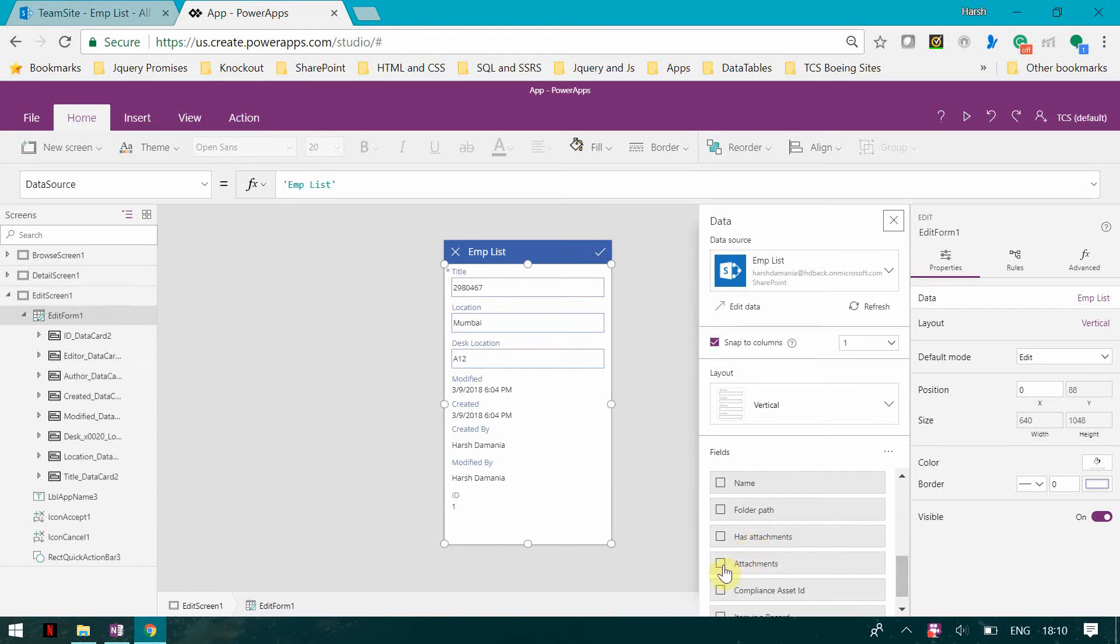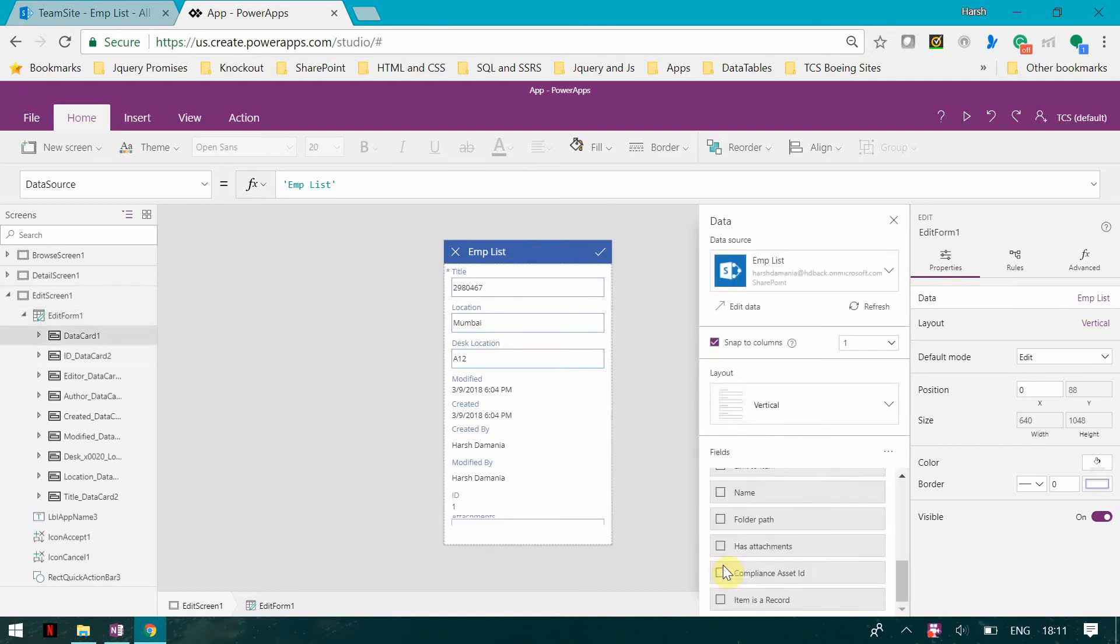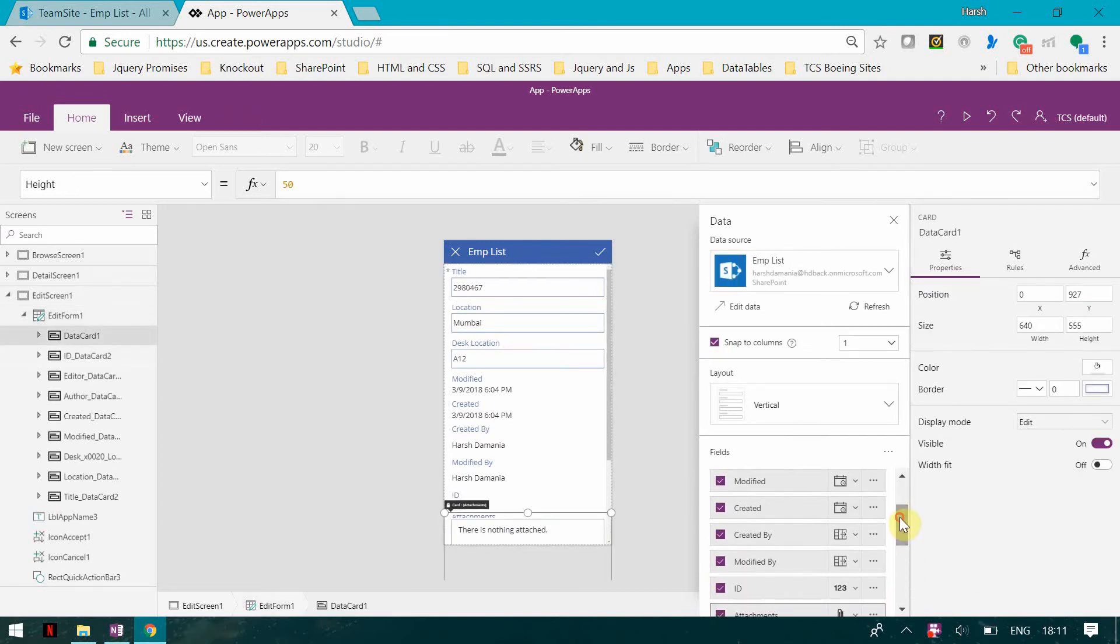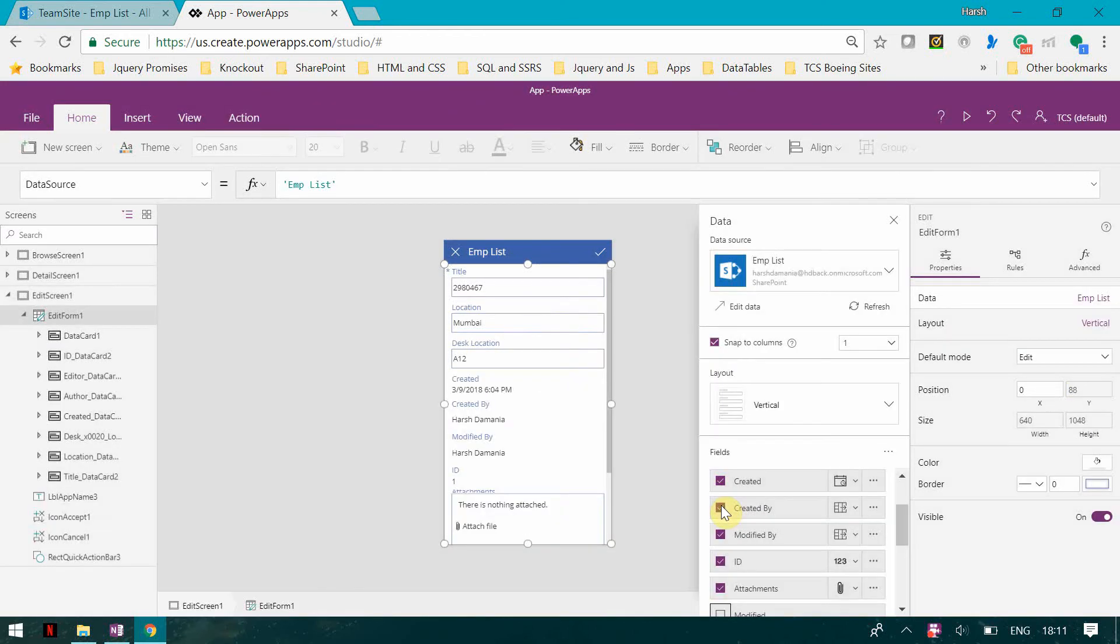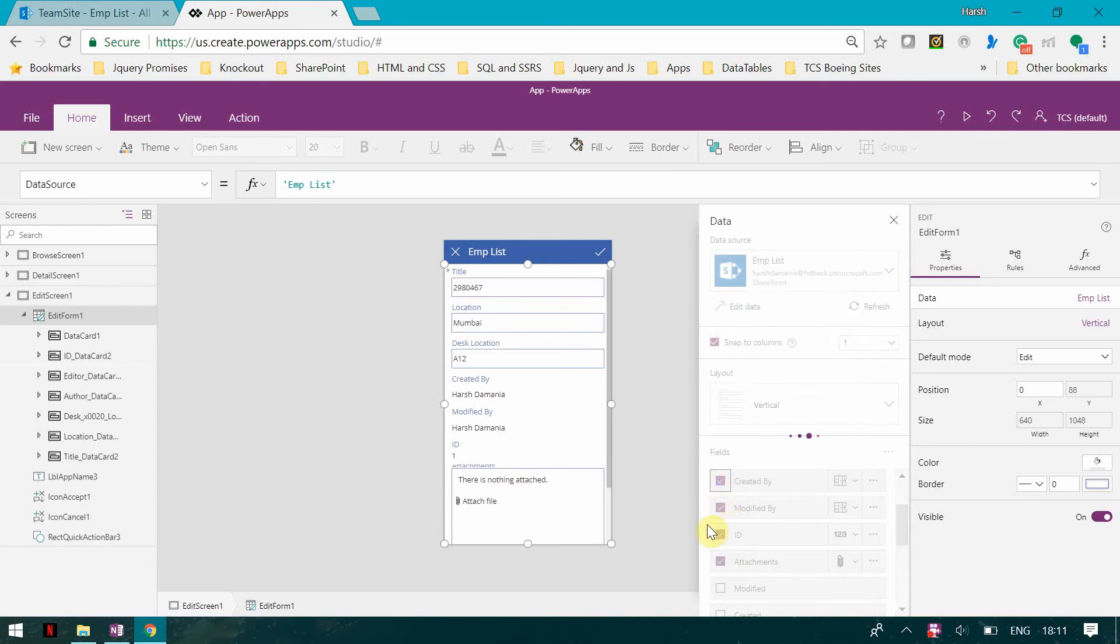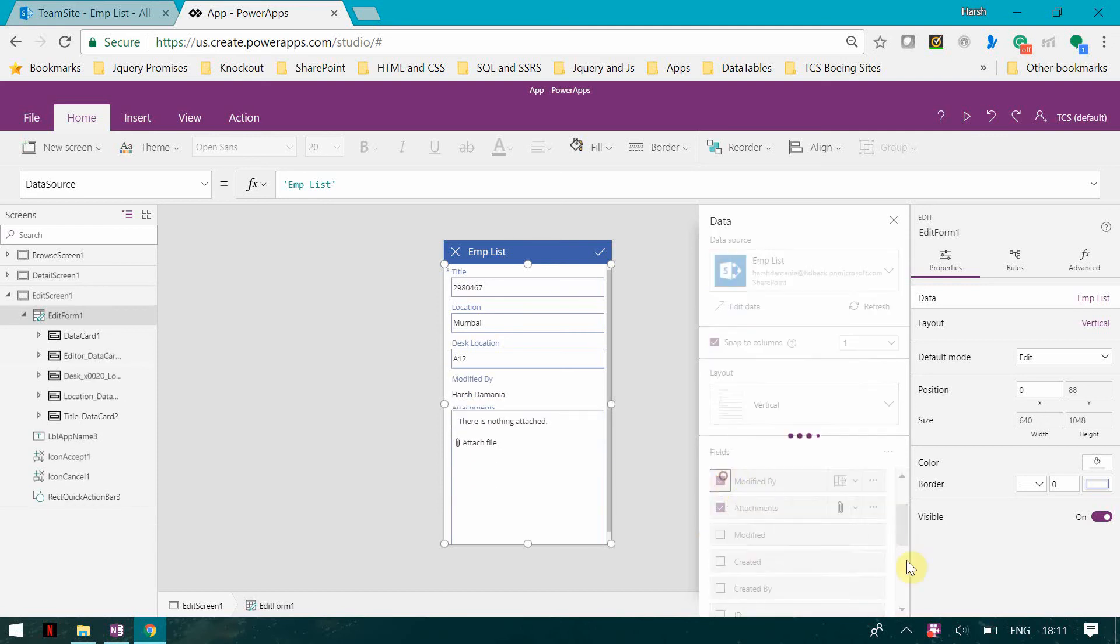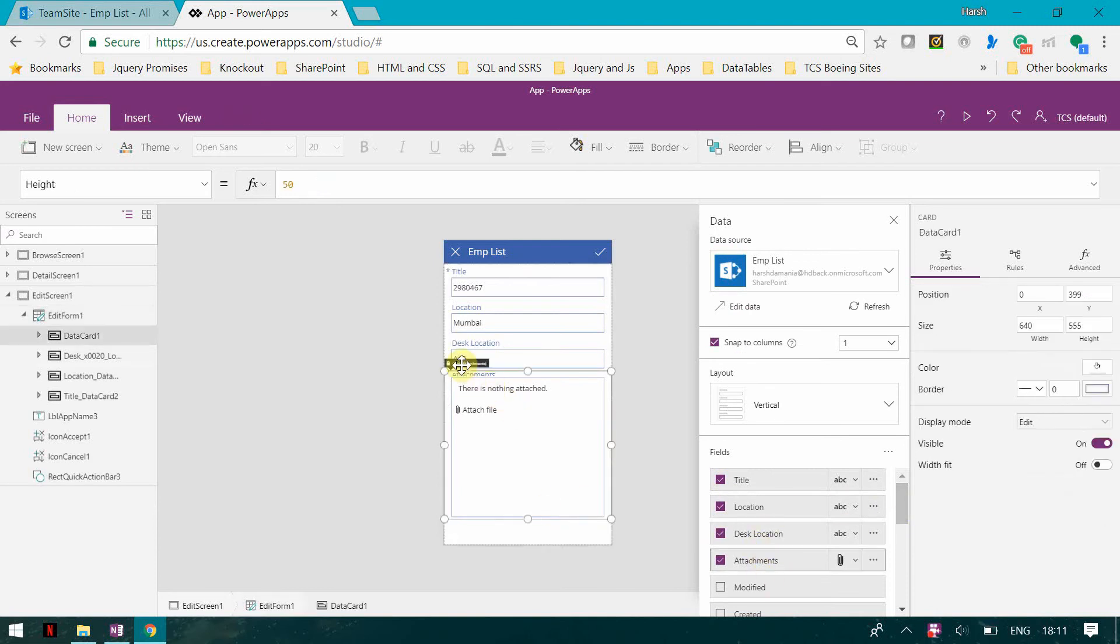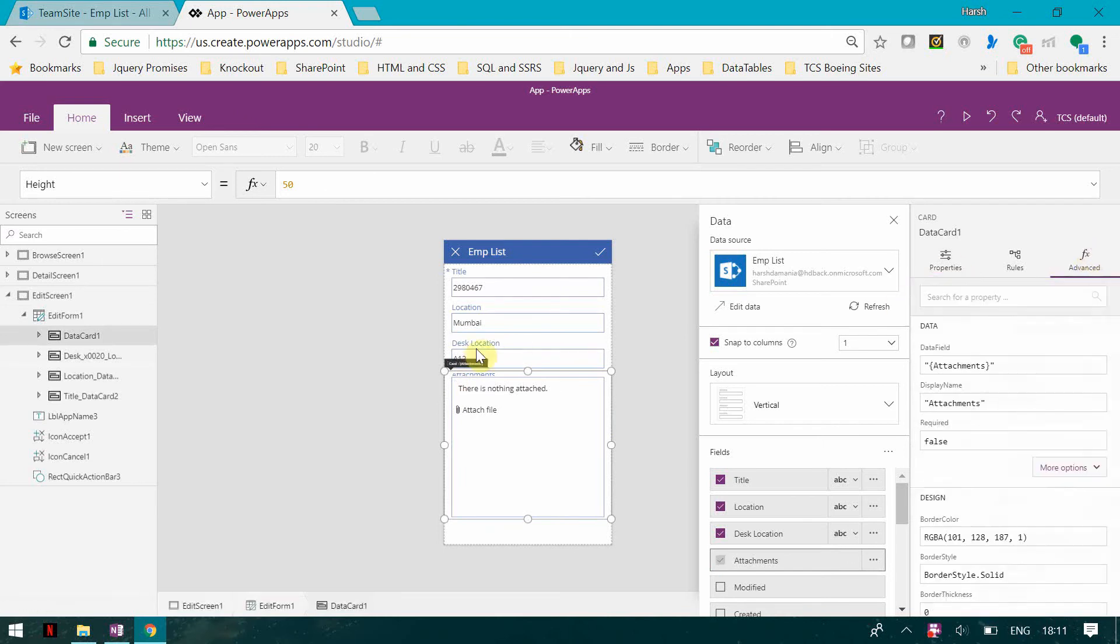We have a section called attachments, so I'm going to click on that. Also, what I'm going to do is I don't want all these columns, so I'm going to remove the unnecessary ones. I just want the title, location, and attachments, that's it. And I'm just going to change the height and width.